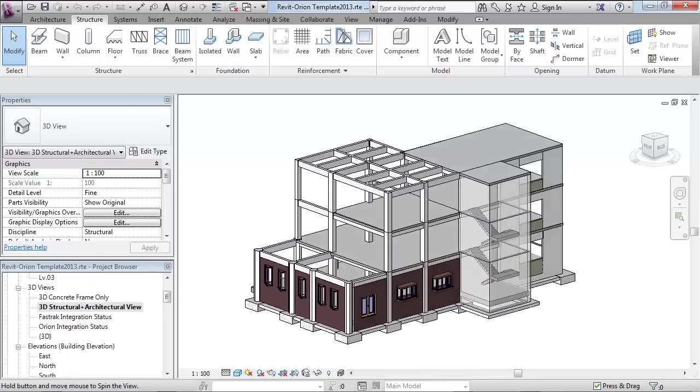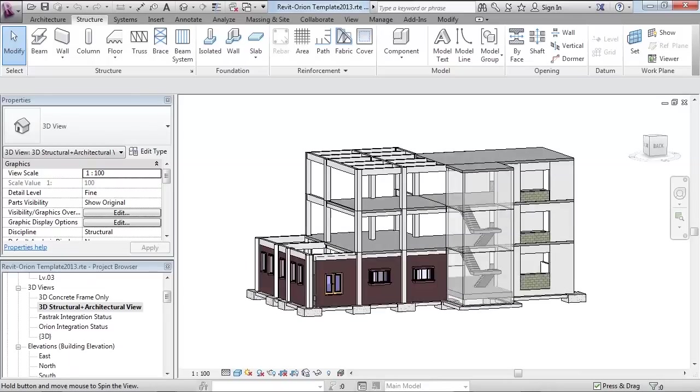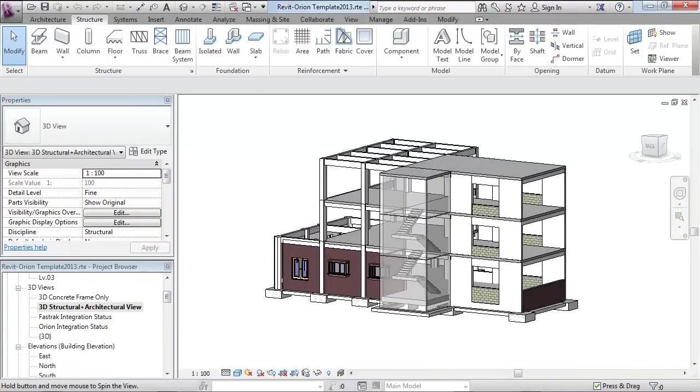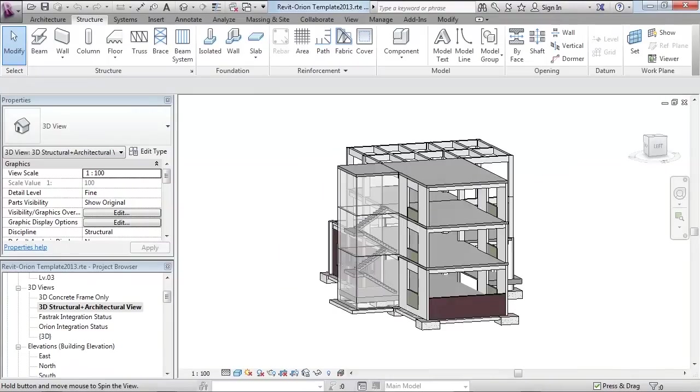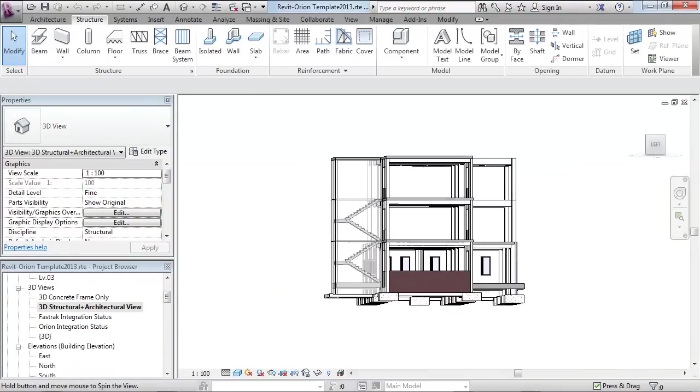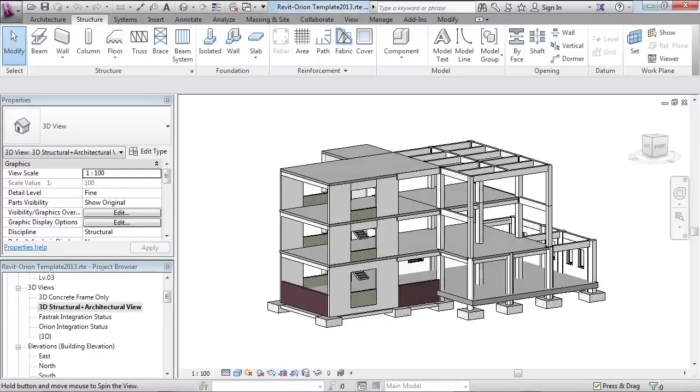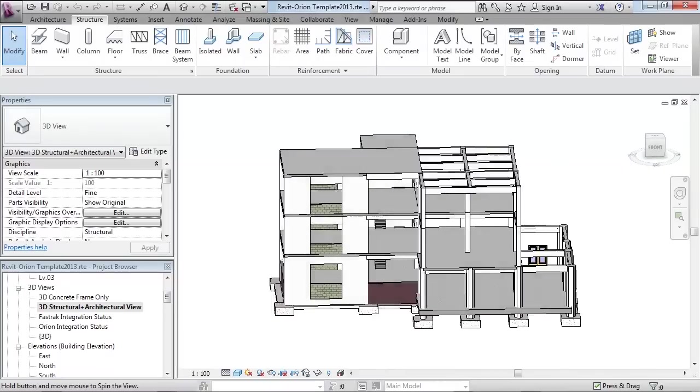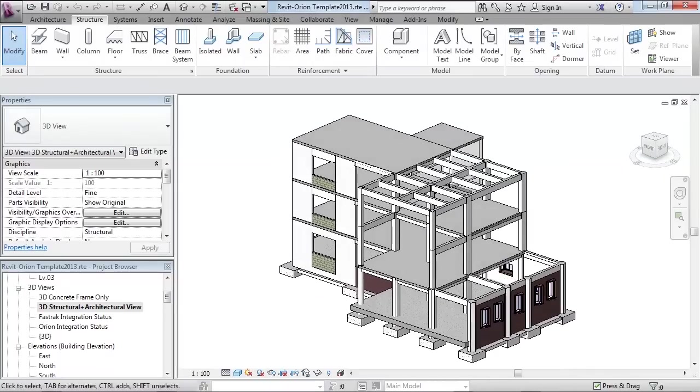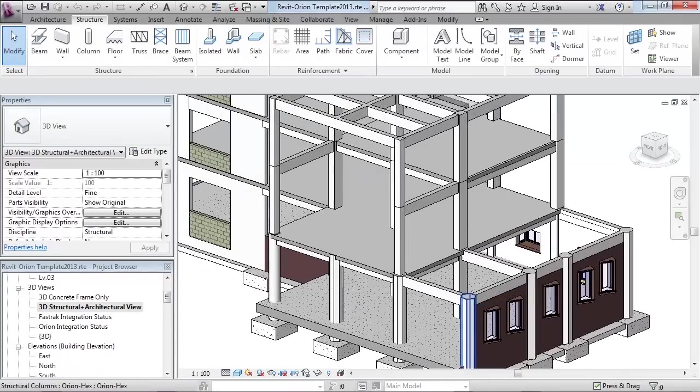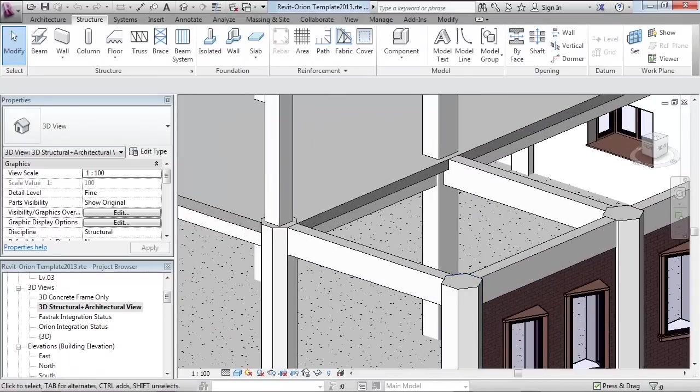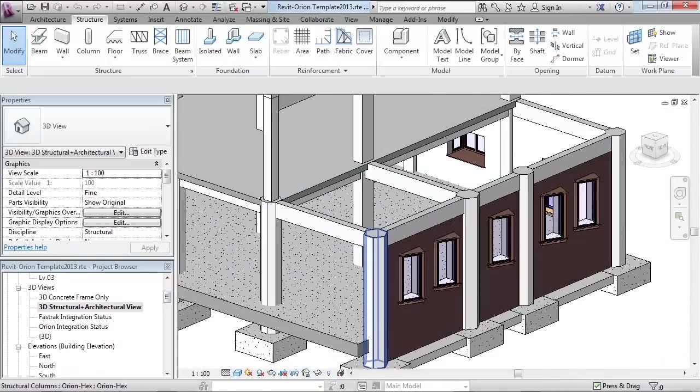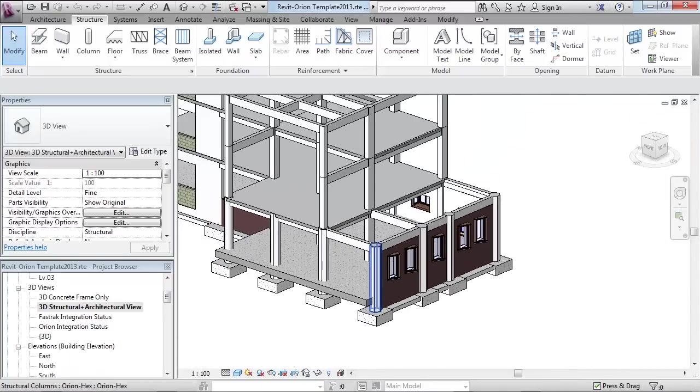Here you see a model in Revit containing the concrete structure as well as architectural details such as doors, windows and staircases. Complex column shapes such as hexagons, octagons, U and L shaped columns can be synchronized to Orion with ease.